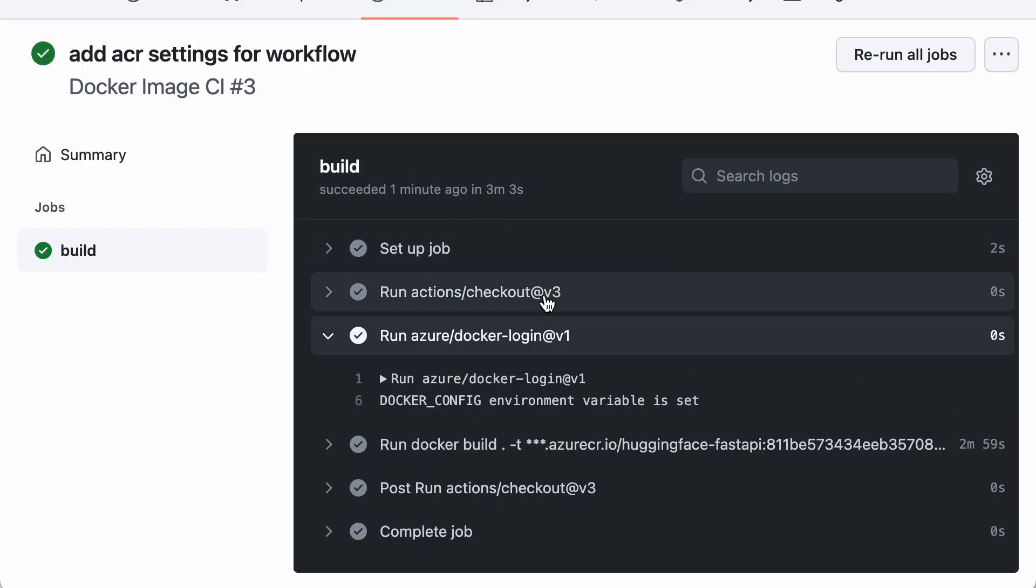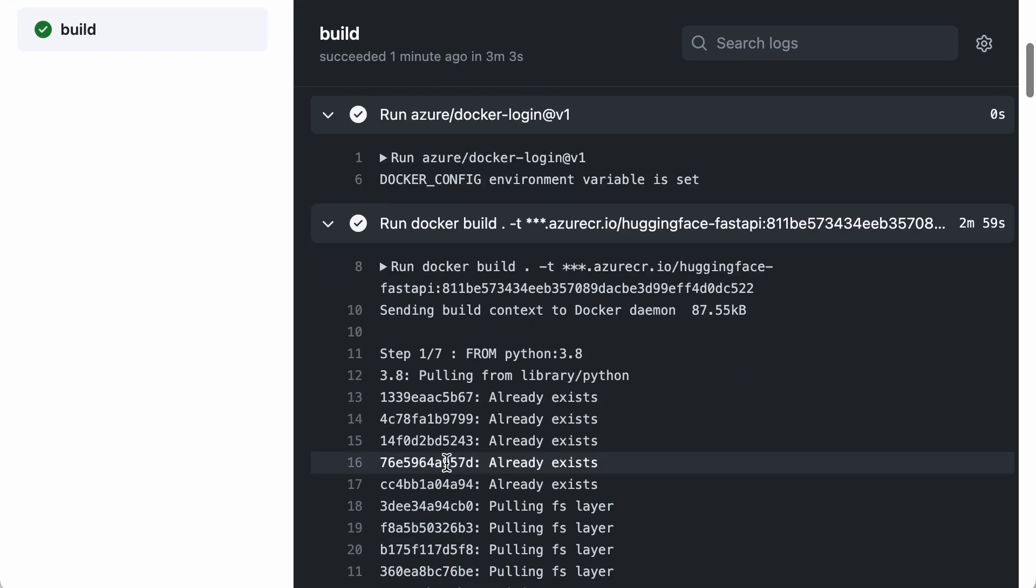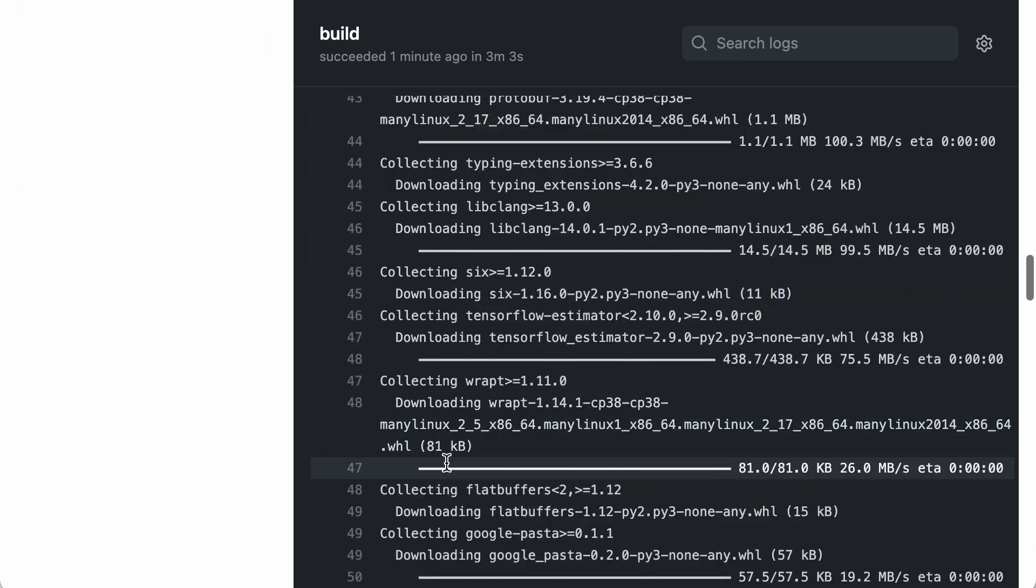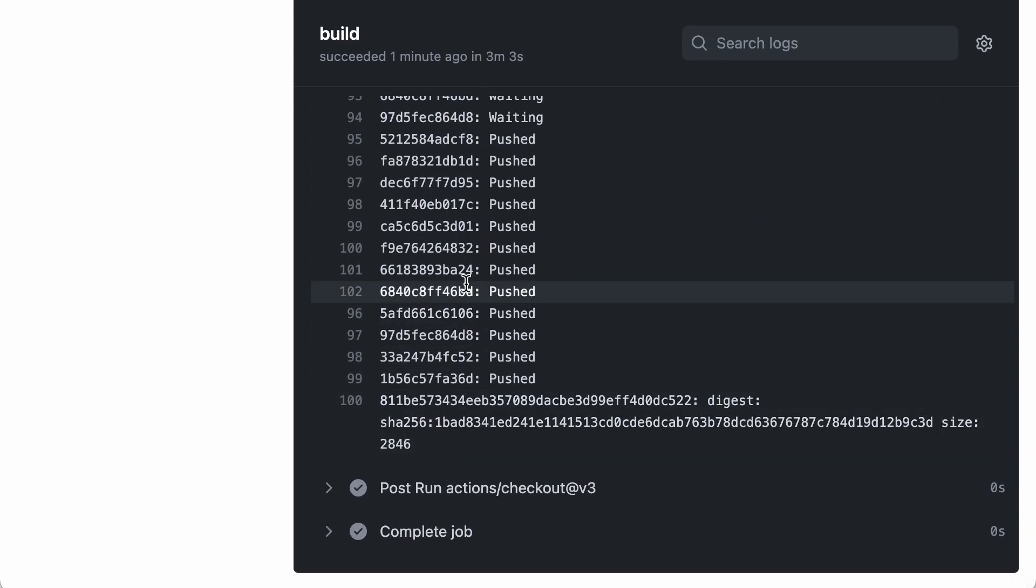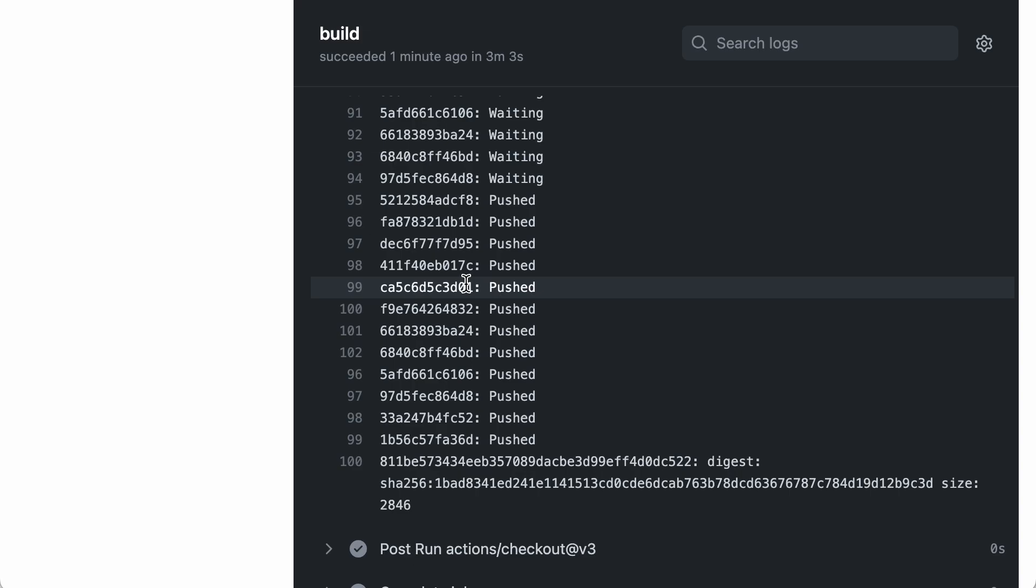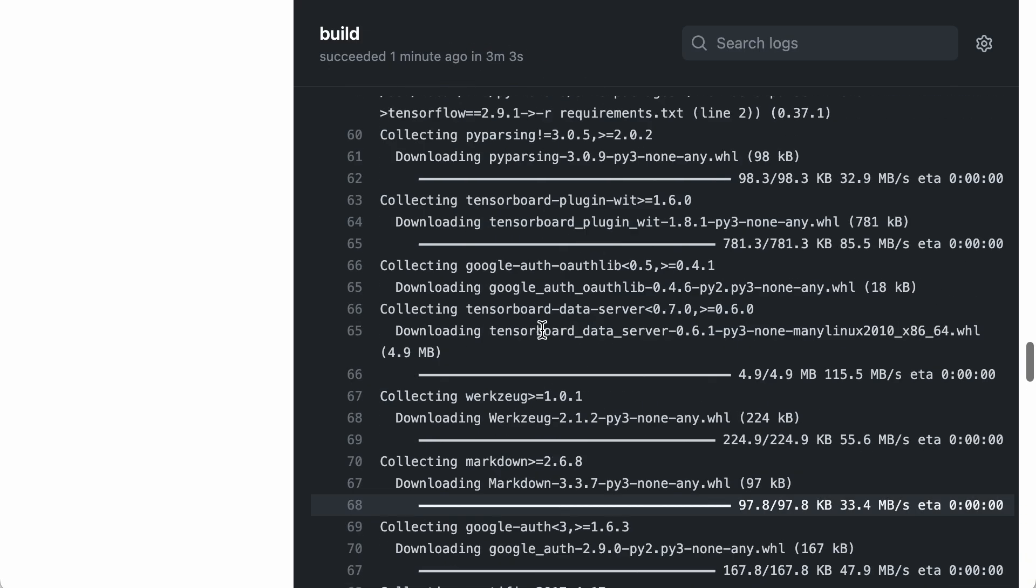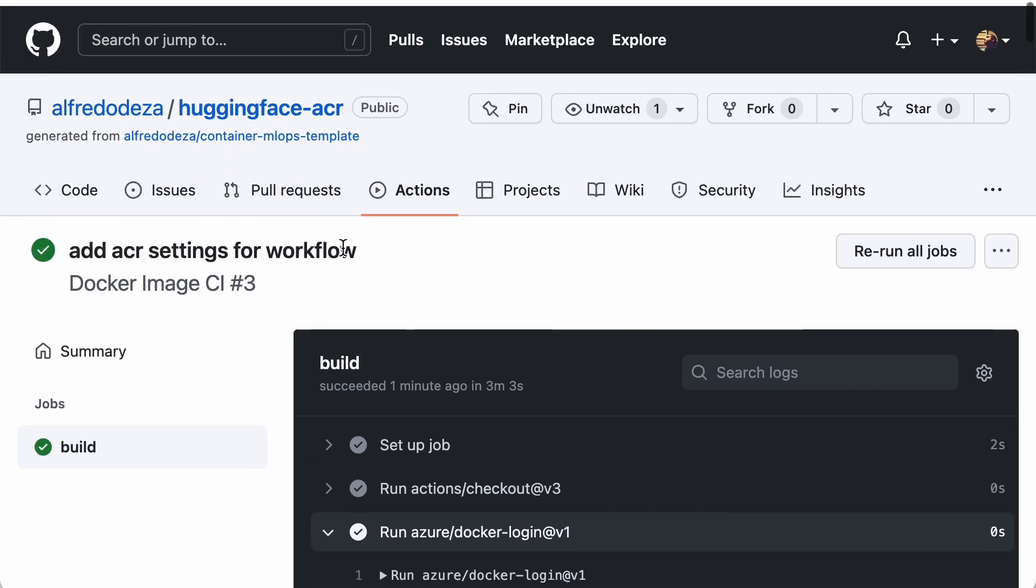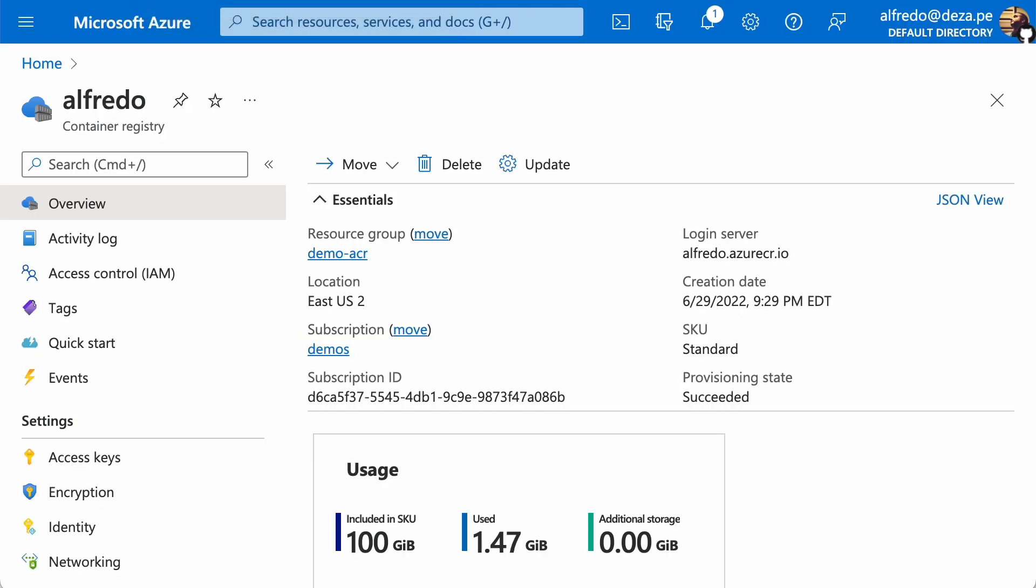All right, so this GitHub action completed. Everything's fine. Everything was pushed. You can see here that run docker build, Azure CR that IO hugging face fast API was able to get pushed with the SHA of the commit. And it was able to push that out. And it took quite a bit of effort because this is highly, you know, it has a lot of data. So it's going to take a while. You can see here succeeded in one minute ago, well, one minute ago in three minutes and three seconds. So this definitely took a while. Now let's go quickly back to the Azure Container Registry and verify there's things there.